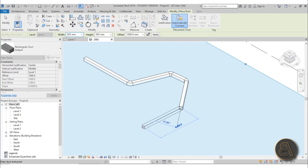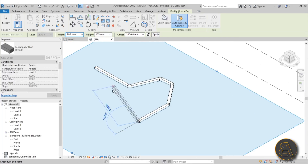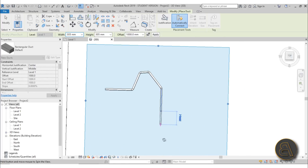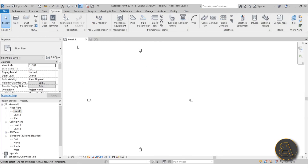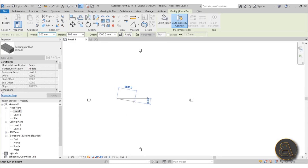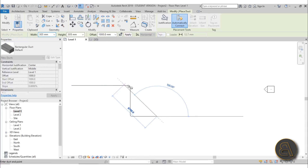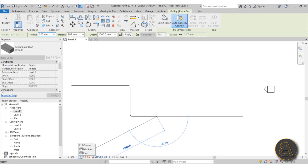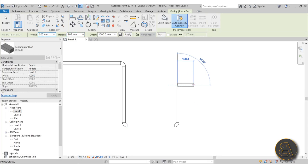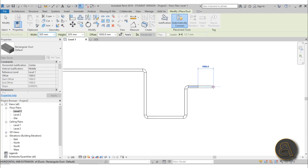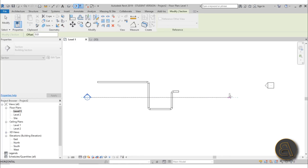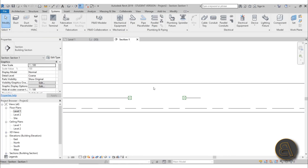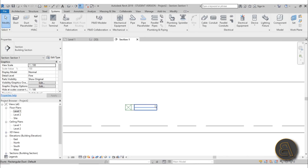Now you can create ducting in one horizontal plane, but what about vertical ducting? You can create a section and work within that view. Go to a floor plan, use the Duct tool, and draw your duct. Note that it looks like just a line because the detail level is set to Coarse — set it to Fine and you'll see the full duct geometry. To add a vertical element, create a section through the duct and open it.